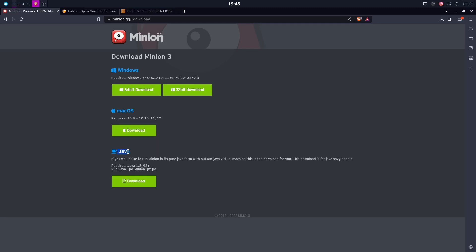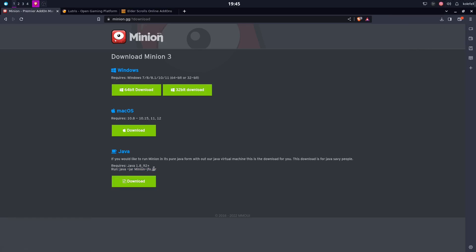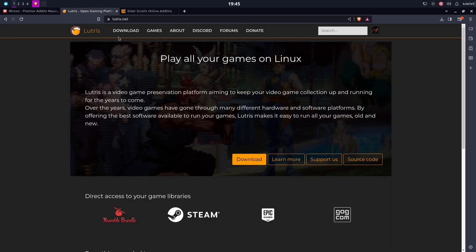There is a Java version which you can download from here, and after the download is finished you can run the install command. But I see so many people run into trouble using this specific Java installer for Minion, so I would not recommend it. Instead I recommend using a tool called Lutris. If you are not familiar, it's awesome — pretty similar to Steam, you can call it a big game hub installer, and I strongly recommend it if you are going to keep playing games on Linux.